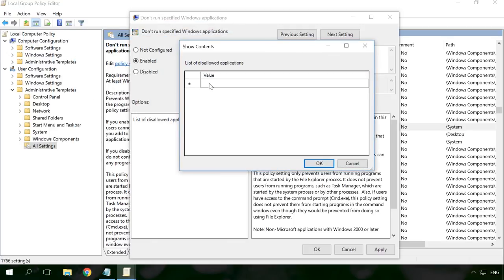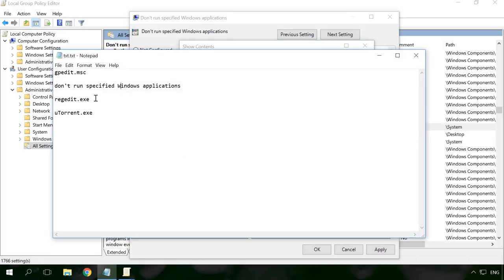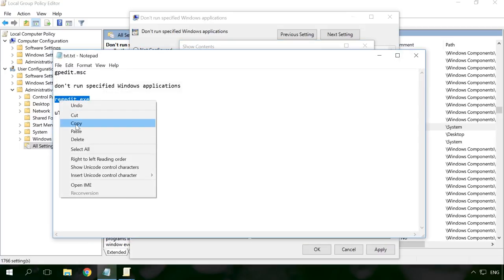Click on the Value field and, as in the case with the registry editor, enter the name of the .exe file of the program or application which you want to block.